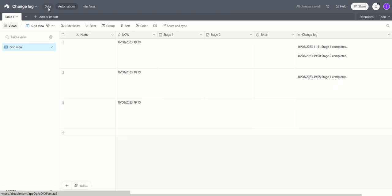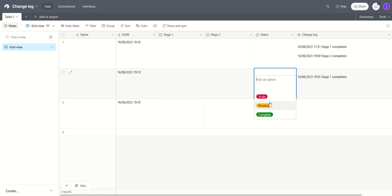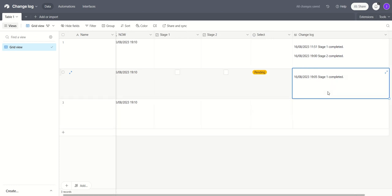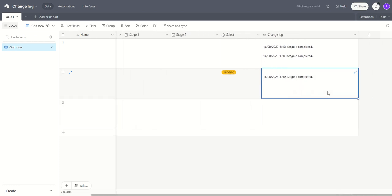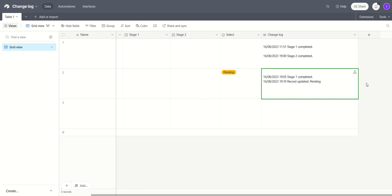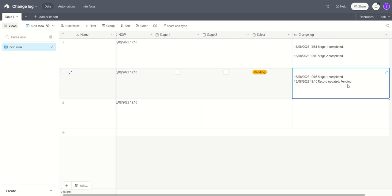And go back into our base and inside this record let's select pending. Wait patiently for the automation to fire. And there we go, record updated at 1910 current date stamp pending.